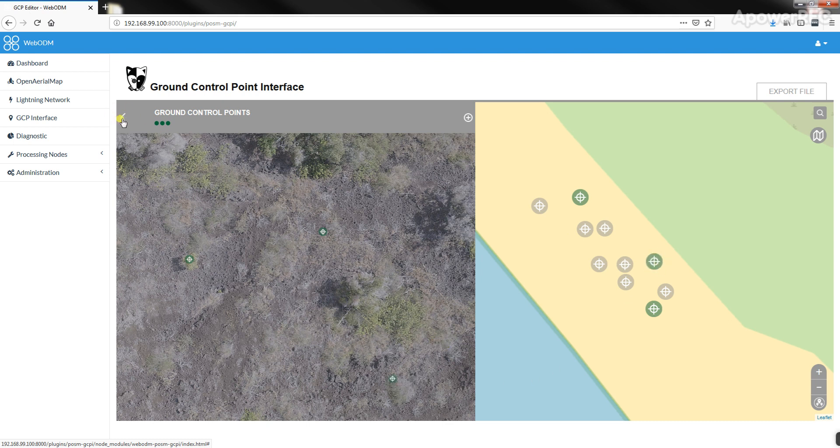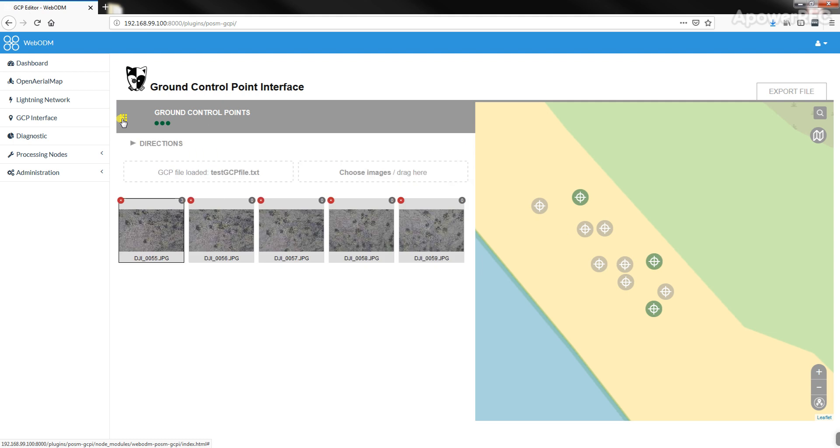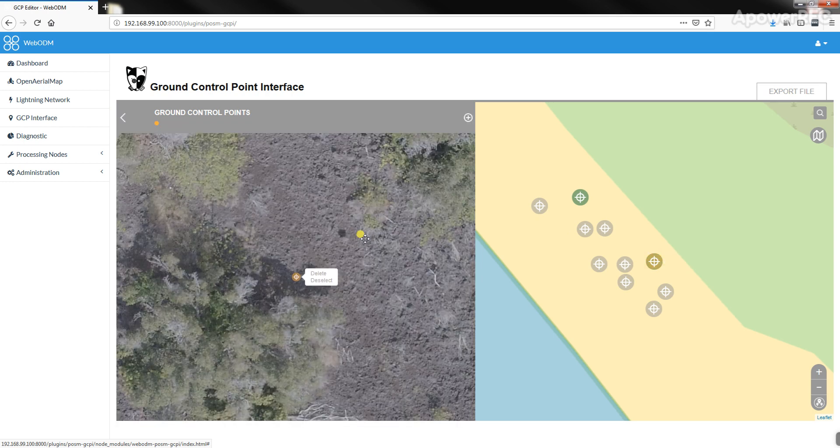We have three in that picture, and it says up here there's three there. Let's go to this picture, double click.